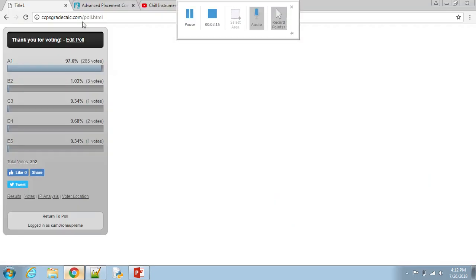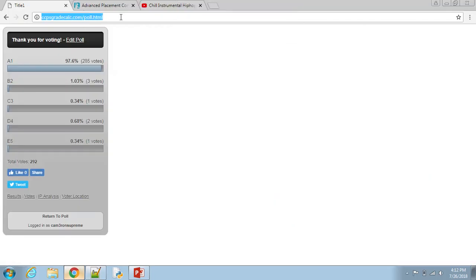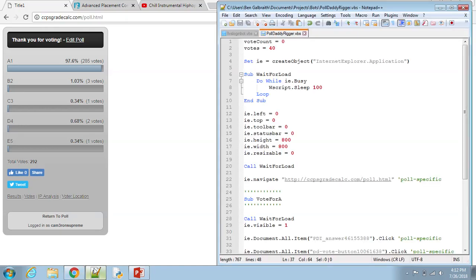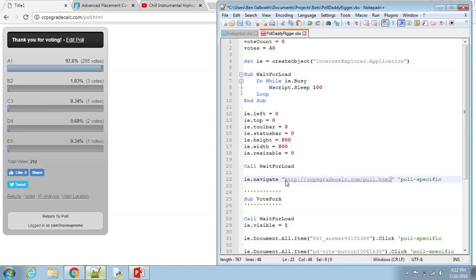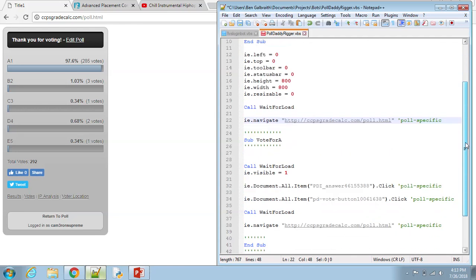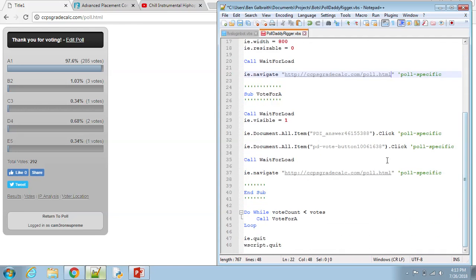So you're going to want to do all this, and then you're going to go to your website, so this one. This has a poll, but any website with a poll on it will work like this. You copy the link, you go in here, and then where mine says poll.html, paste it in there. It looks the same because it's the same link.